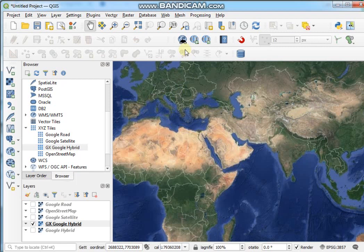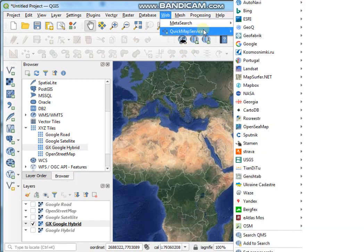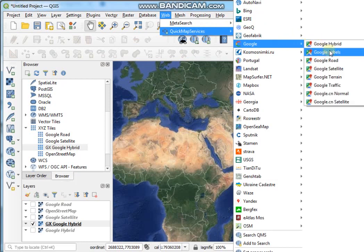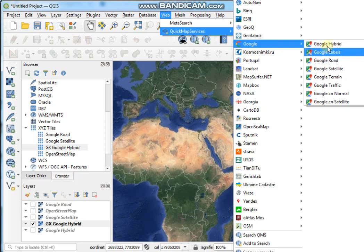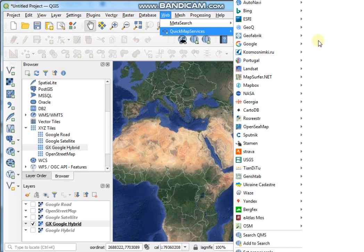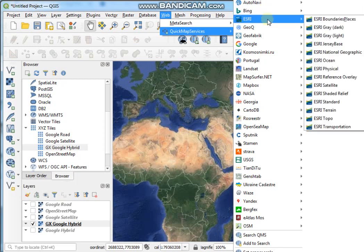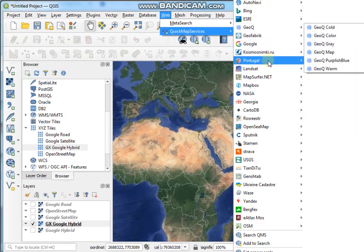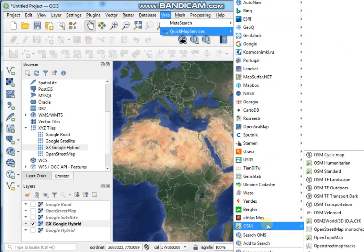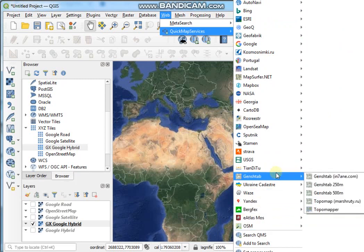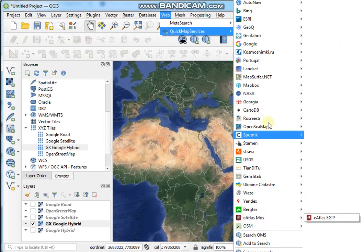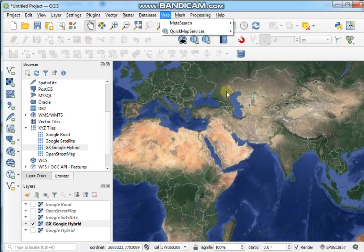So guys, that's how you can customize different services and connections for different layers — like Google layers, Bing layers, ESRI layers. So many layers are available, like OSM layer as well. You can collect the URLs from here and customize them.